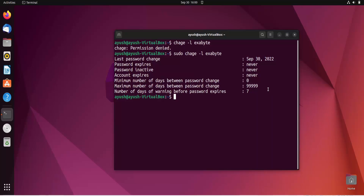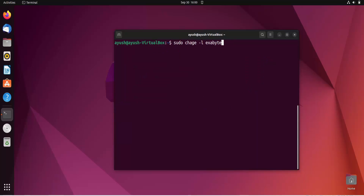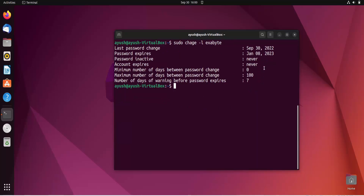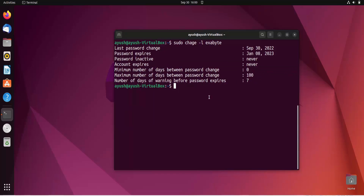Now let's use the maximum number of days option. We use hyphen capital M to change the maximum number of days. I'll use 100 and the username. Again permission denied, so let me use sudo. Done. Now you can see the maximum number of days between password change is 100.